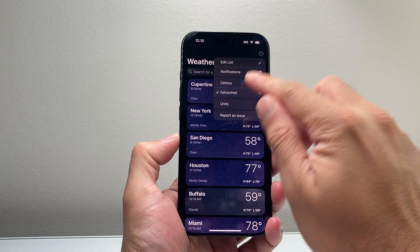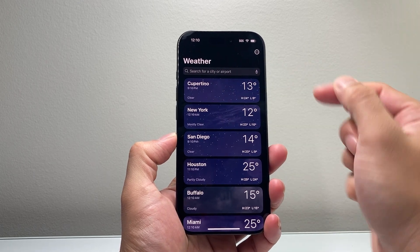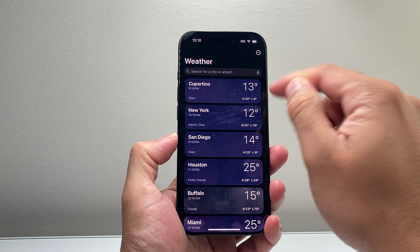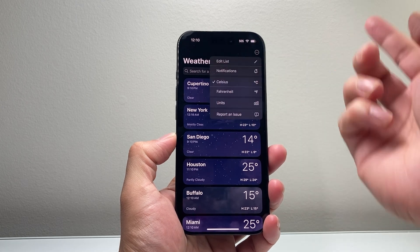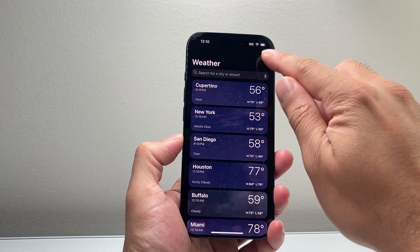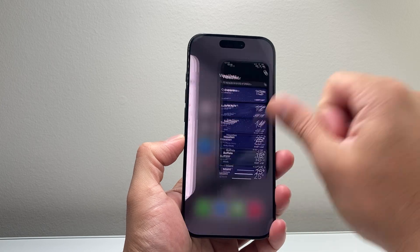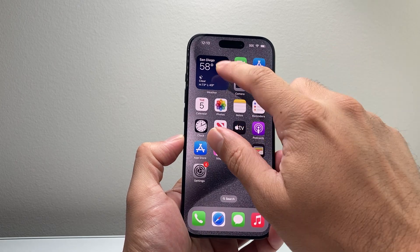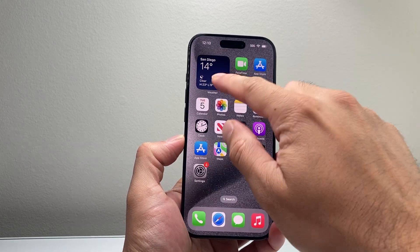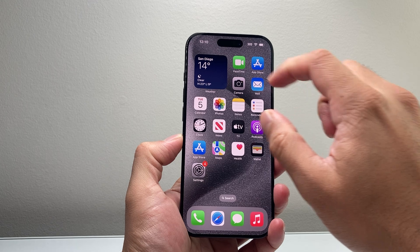Now, if you want to change it, you can go ahead and change it. I'll change it to Celsius here. If I wanted to change it back to Fahrenheit, you can do that too. So if I set it to Celsius and exit out, it's going to go ahead and update it here as well.